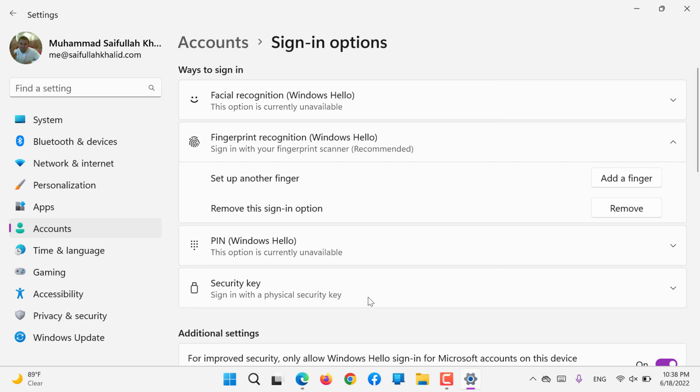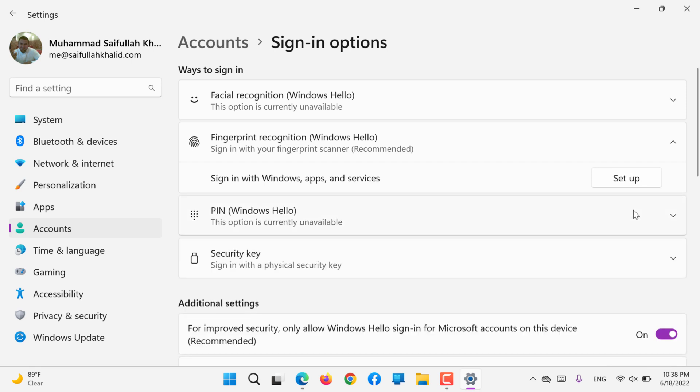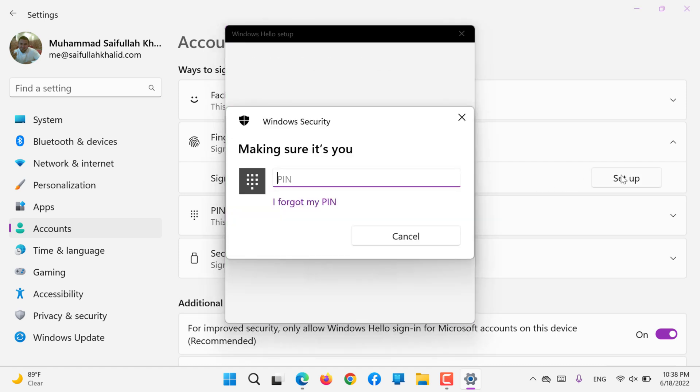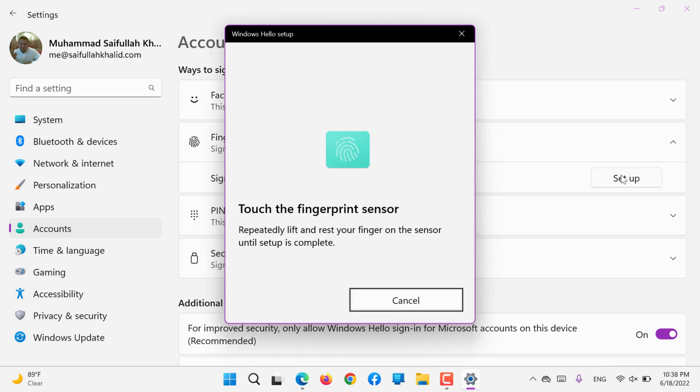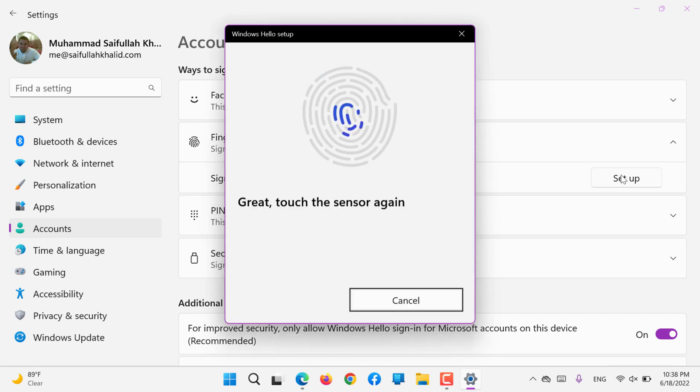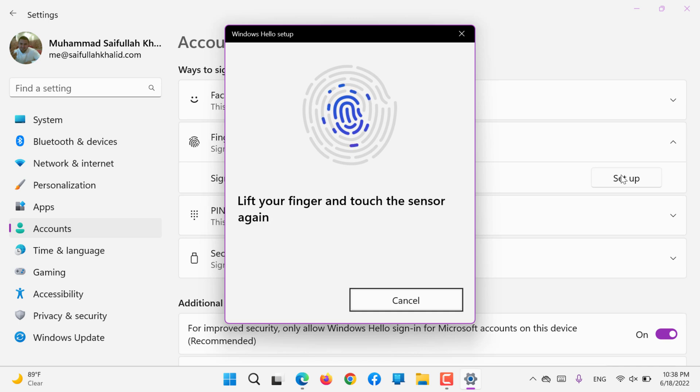I will cancel it. If you'd like to remove this sign-in option, you can remove it here. Again, to remove you need to - okay, it's removed right away, but it should ask for the password. Maybe I recently entered the PIN code, that's why it didn't ask. I will try to register again.